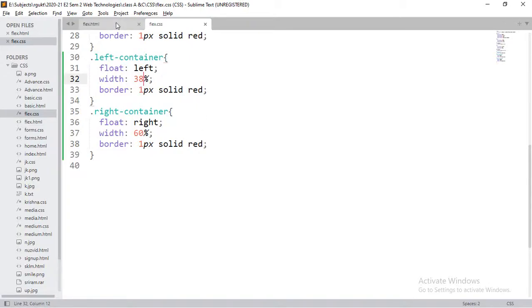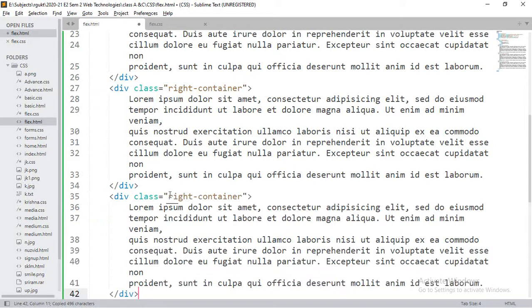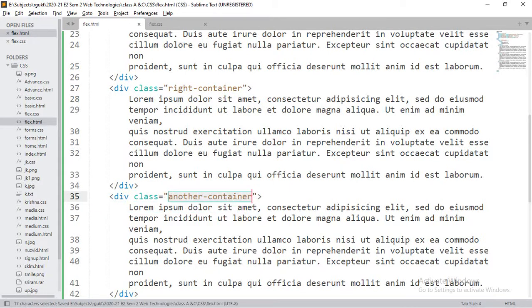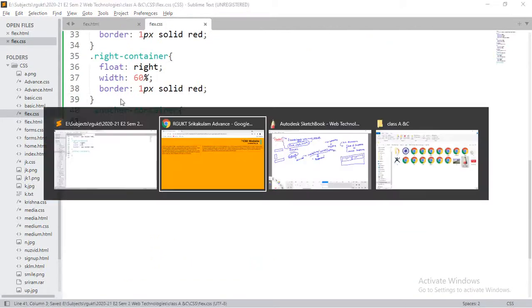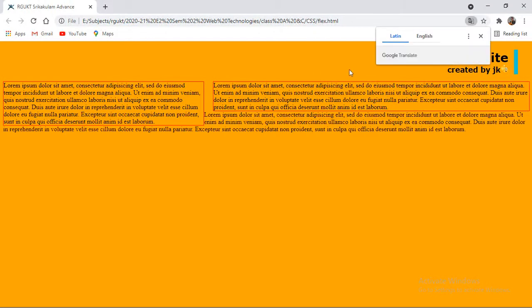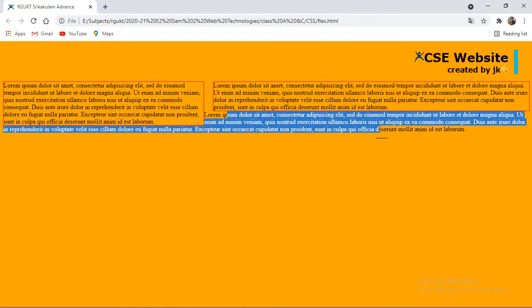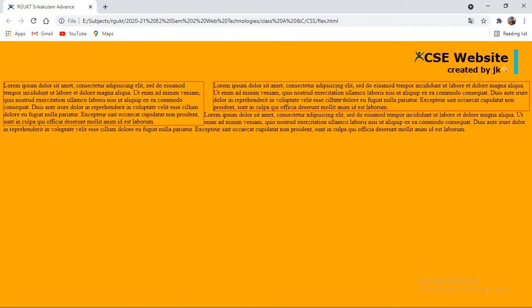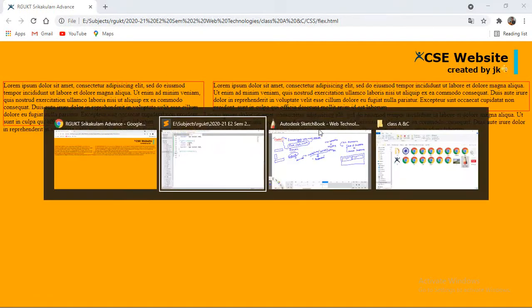Now if I add one more division — say 'another container' — observe where it appears. It starts from where the second division begins. To remove the float effect on that third element we'd need to use the clear property. This kind of approach requires extra, hectic code. Instead, we can use Flexbox, which makes it much easier.